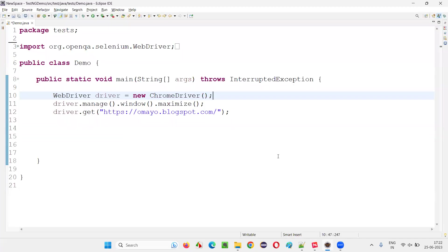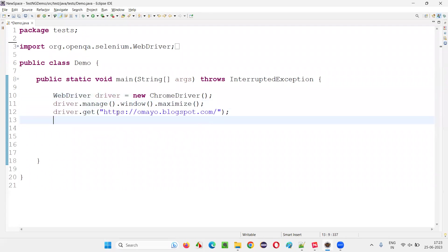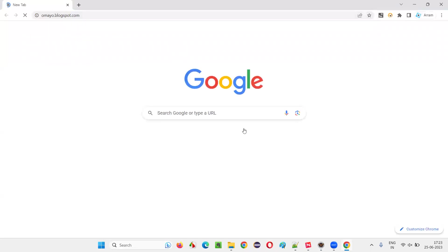I will switch to this Eclipse IDE where we have this sample Selenium automation code which is already written for opening the Chrome browser, for maximizing the browser window, and here we have opened one application URL — the sample application URL: https://kumaya.blogspot.com. Let me show you how this application looks.